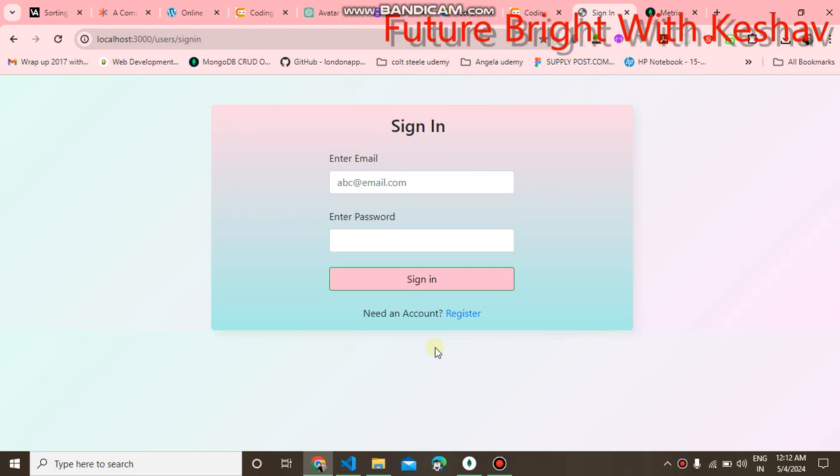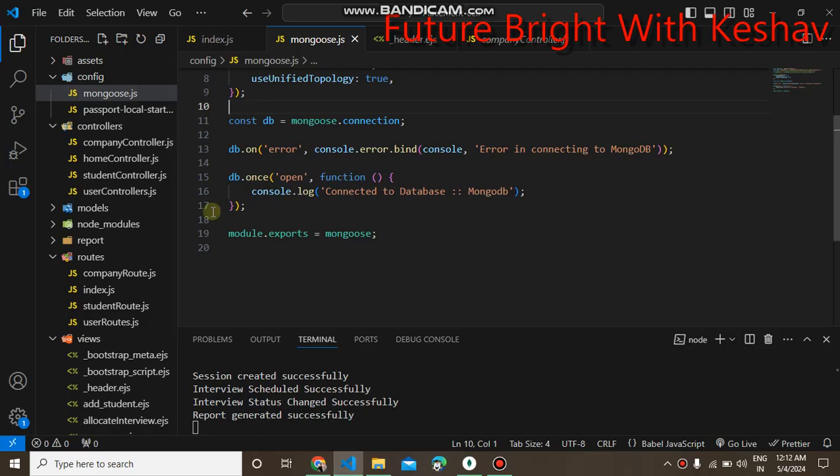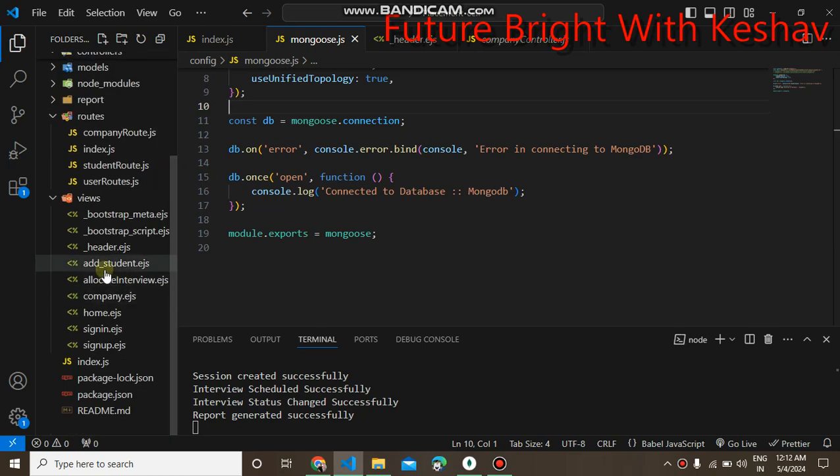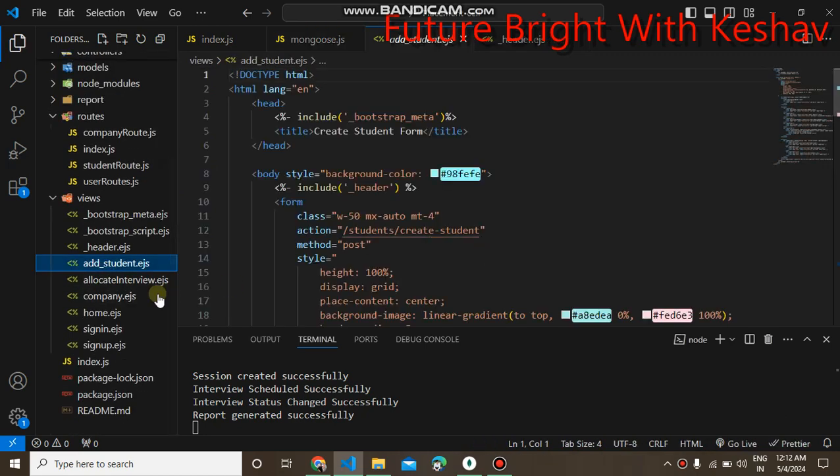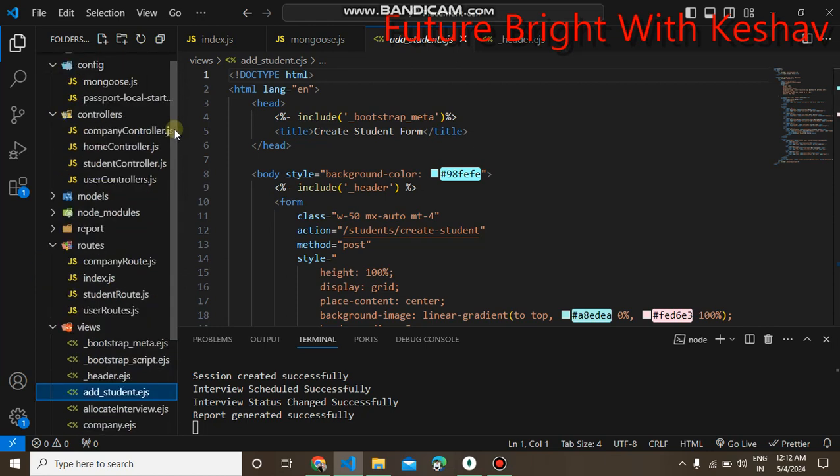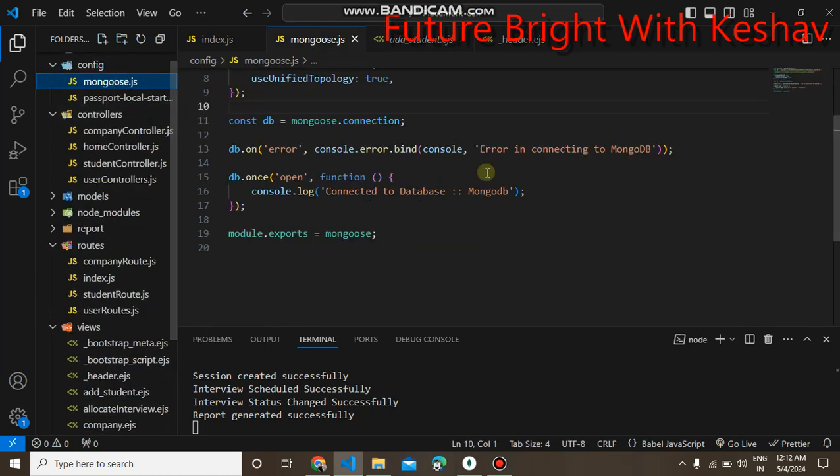Here I have used Node.js and MongoDB database, and EJS as the frontend for the user interface. You can see this is the configuration for the MongoDB.